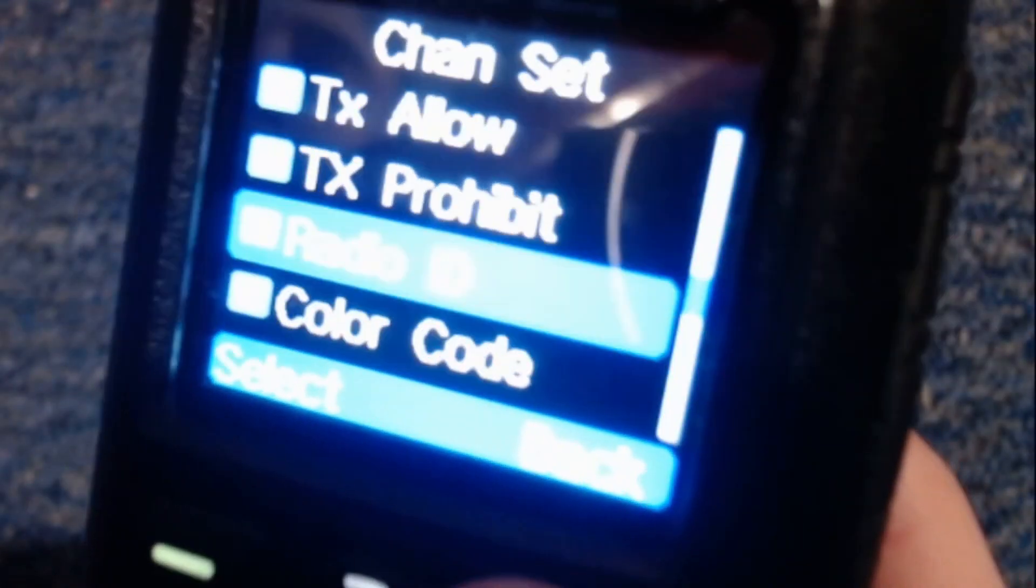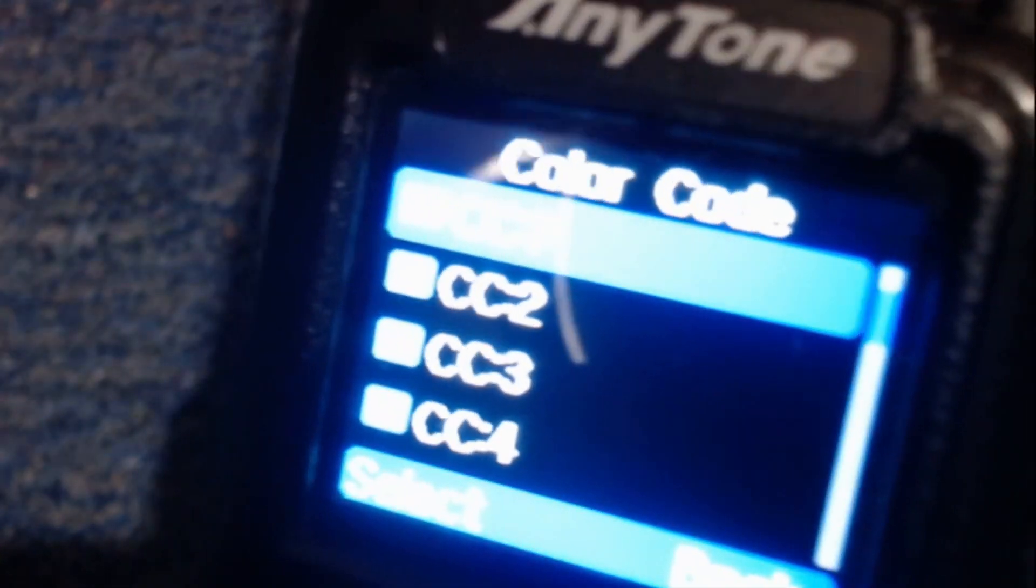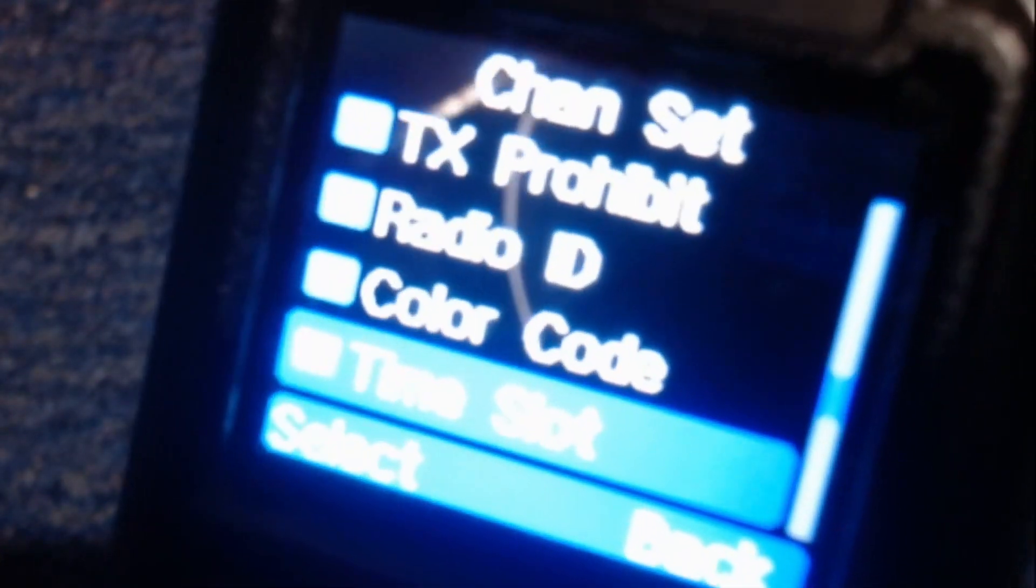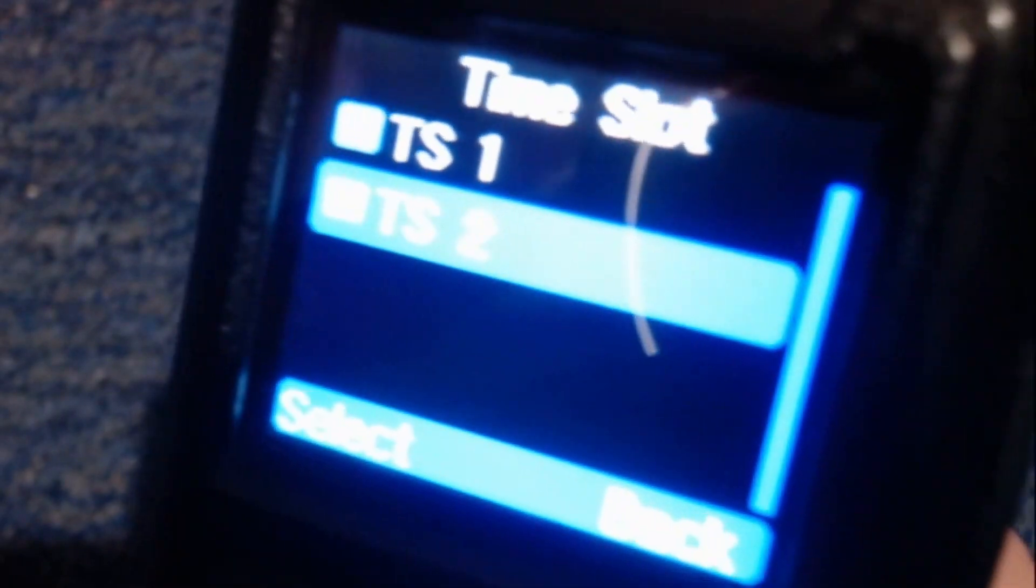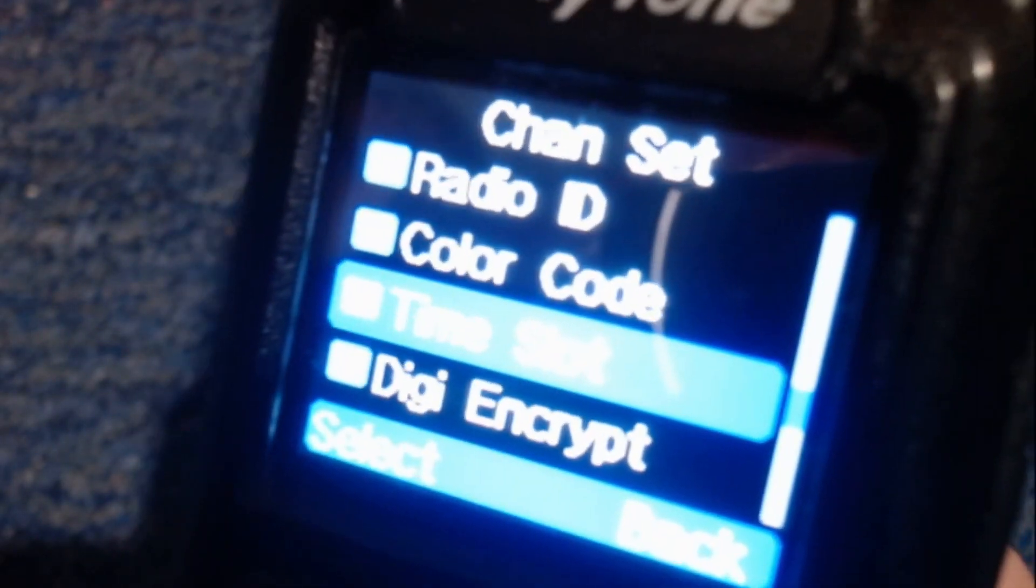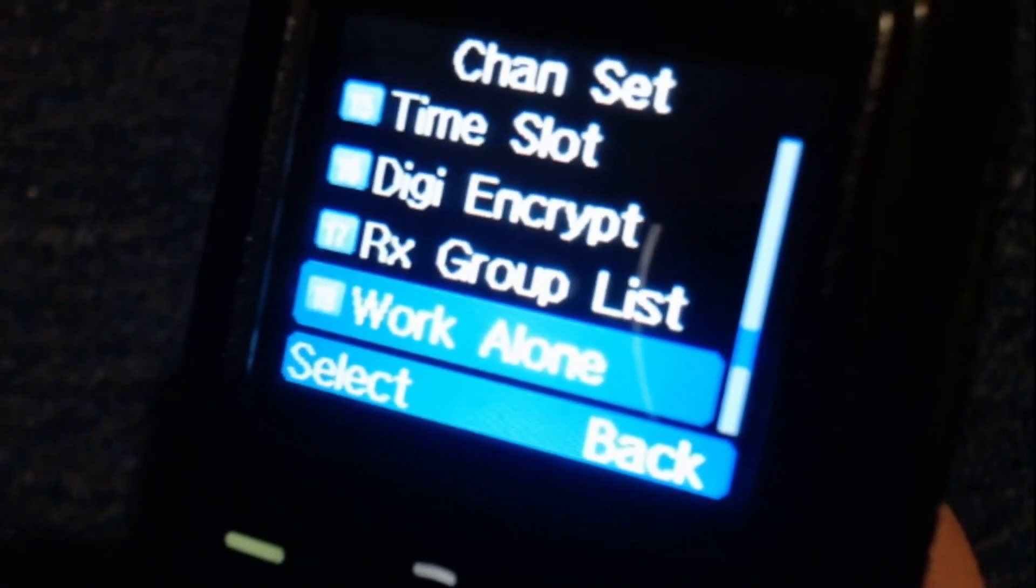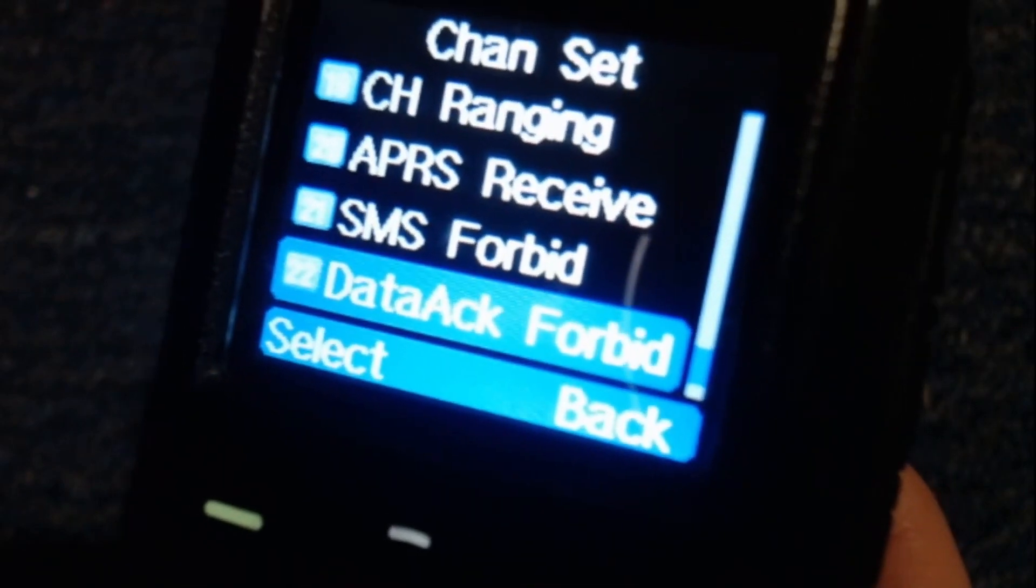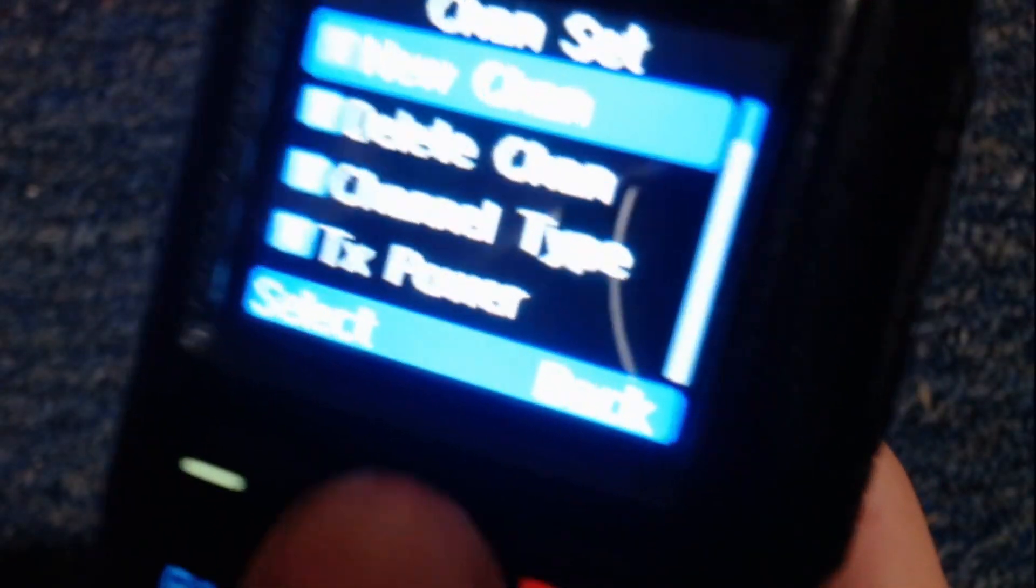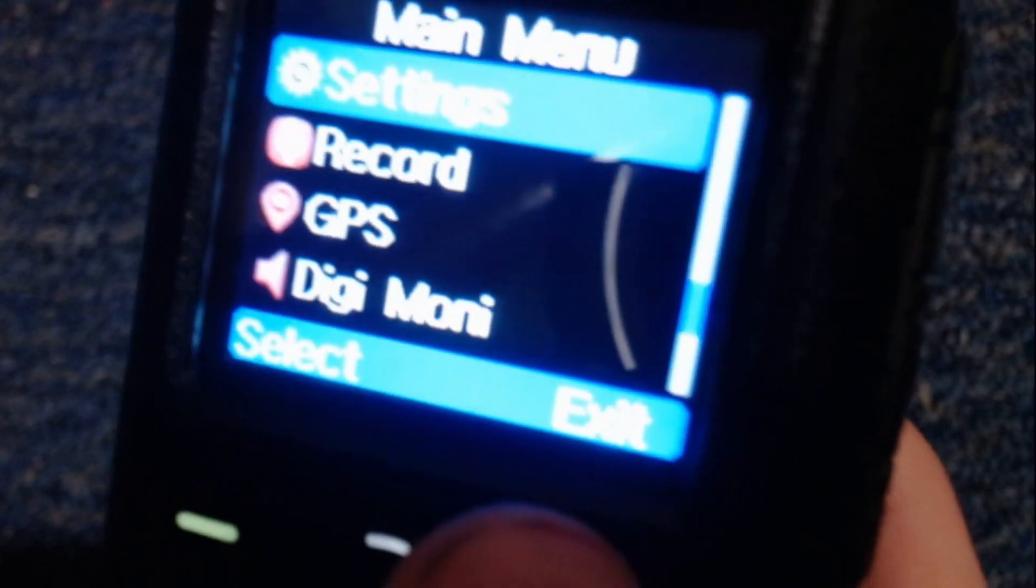And I'm going to save that. So let's select color code. For the hotspot, by default, select to 1 unless you change that. Time slot, use time slot 2 for hotspots. And you should be good.